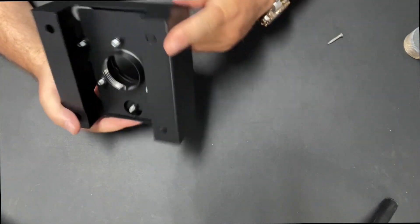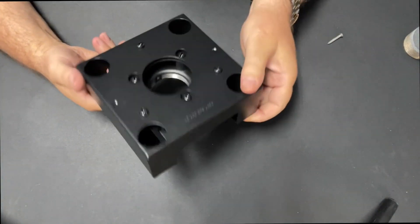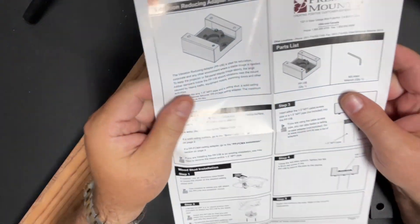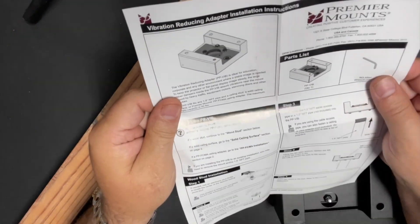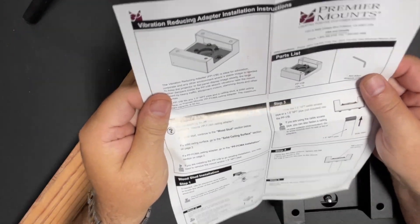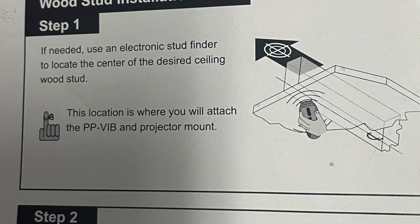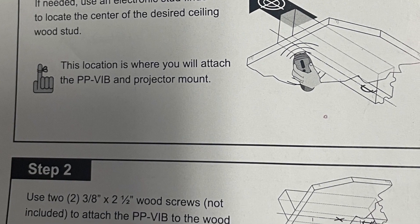The instructions are clear, they tell you how to find the stud on the ceiling and how to bolt the unit in.